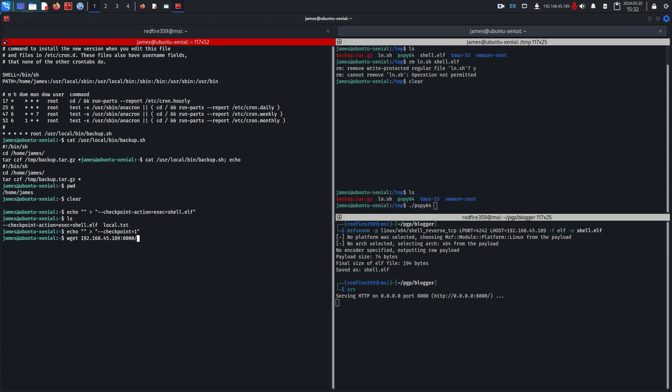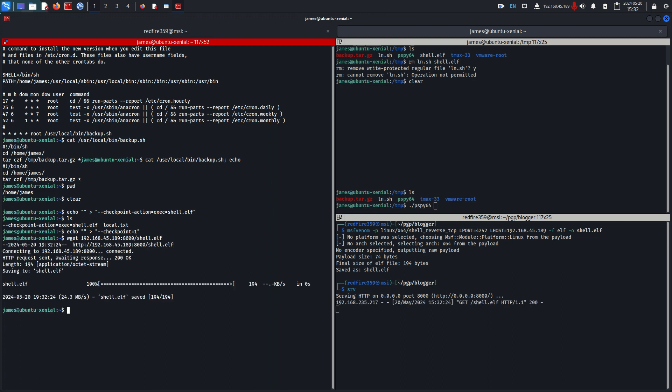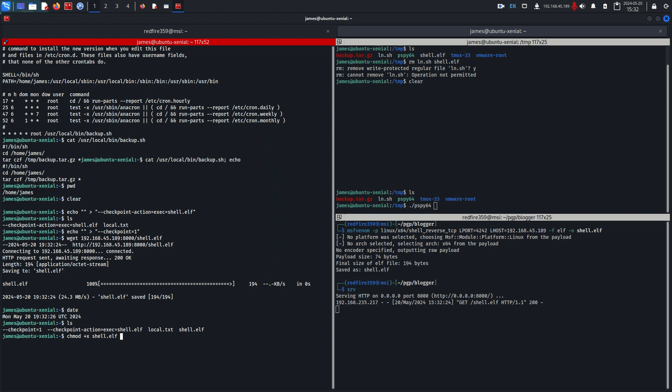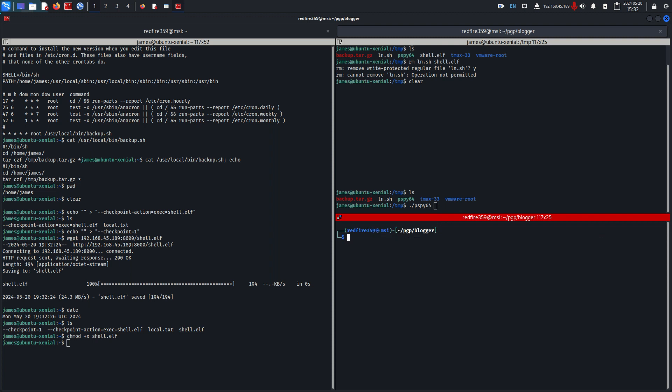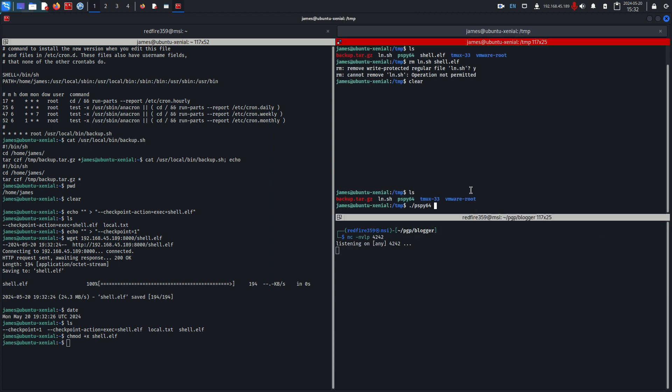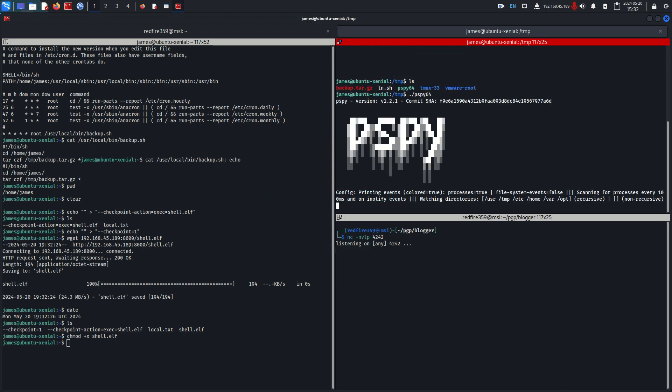Let's just grab shell.elf and looks like in about 30 seconds the cron tab is going to run again. So we need to quickly make shell.elf executable and then start our reverse shell listener over here. Let me do that up here and I'm also just going to run process spy.